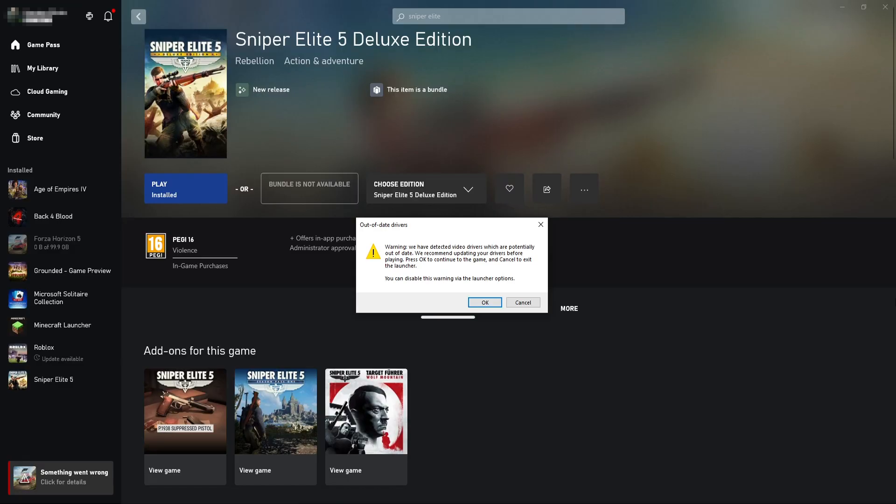In this video I will be showing you how to fix a warning message from Sniper Elite 5 when trying to launch the game saying that you have out of date drivers on your Windows computer.